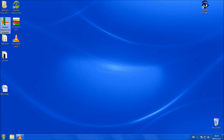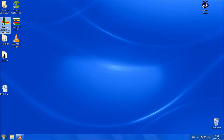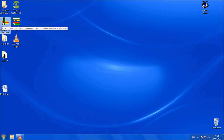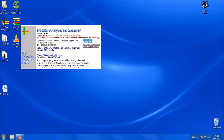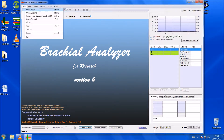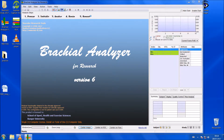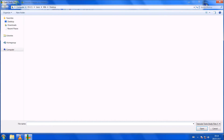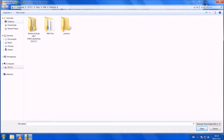After you've captured the images for the FMD, you then need to analyse it. We use this software called the Brachial Analyzer for Research Software. We are going to analyse the baseline and the deflation separately, so I'll start off by doing the baseline.